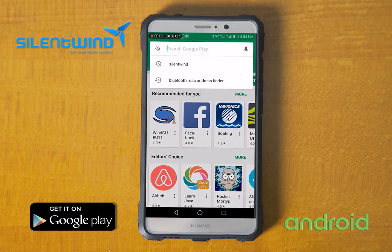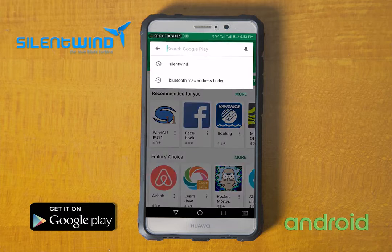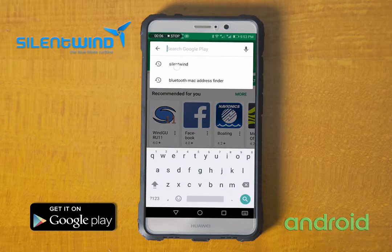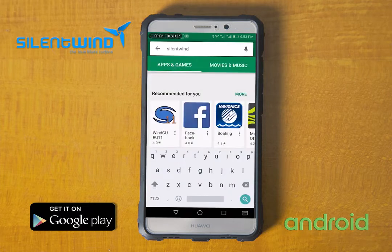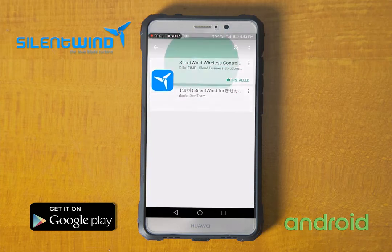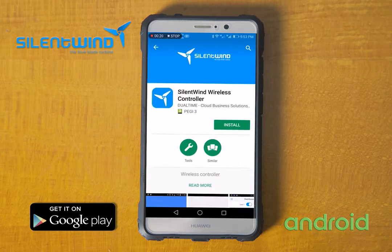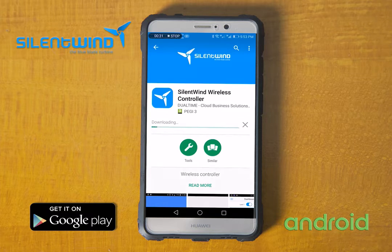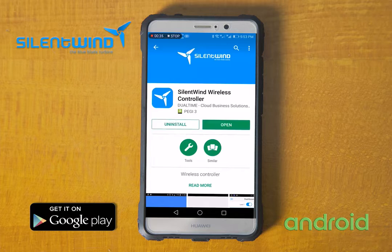Go to the Play Store and search for Silent Wind wireless controller. Go to Install. Then you can exit out of the Play Store.